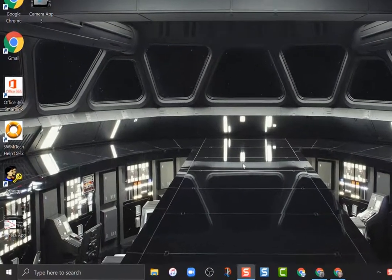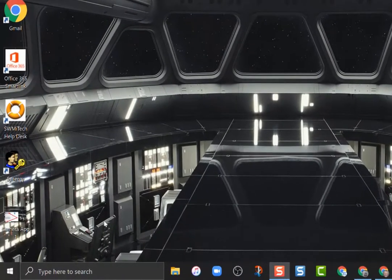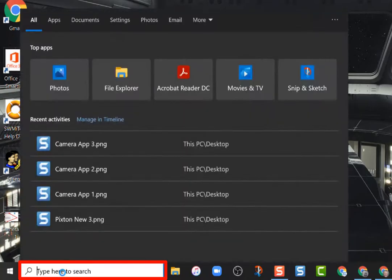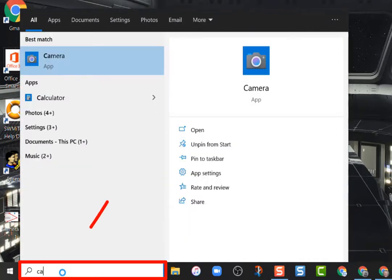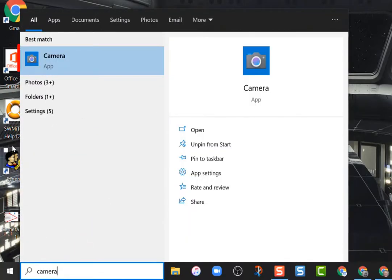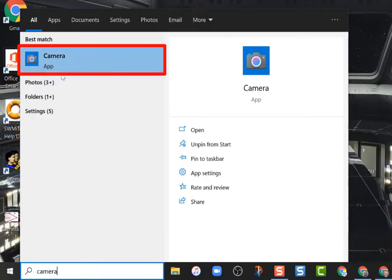So the first thing they do is go to the bottom left corner into the Windows search bar and type in the word camera. The app they want to use is right up here at the top. It'll be the first one that comes up.